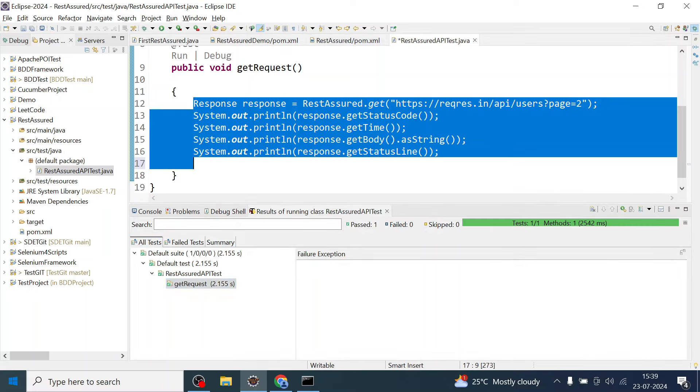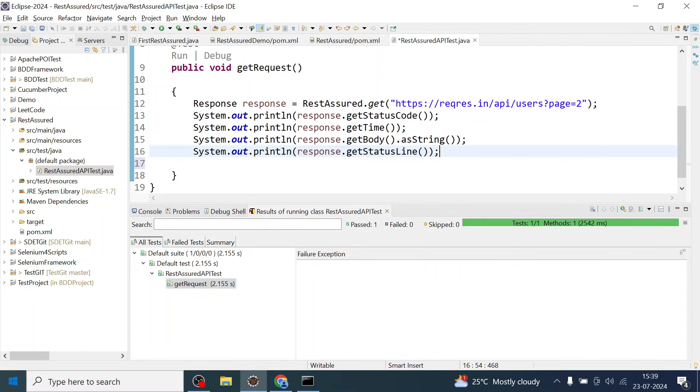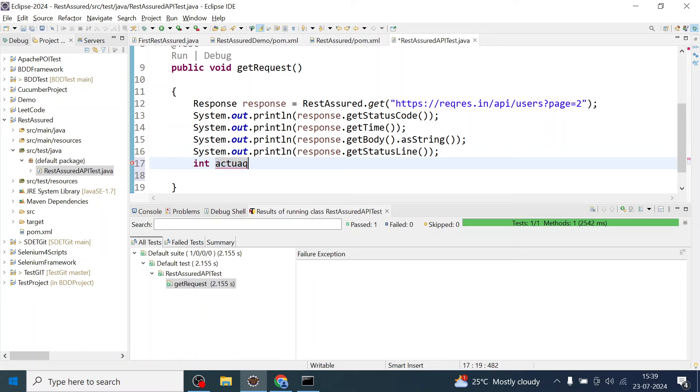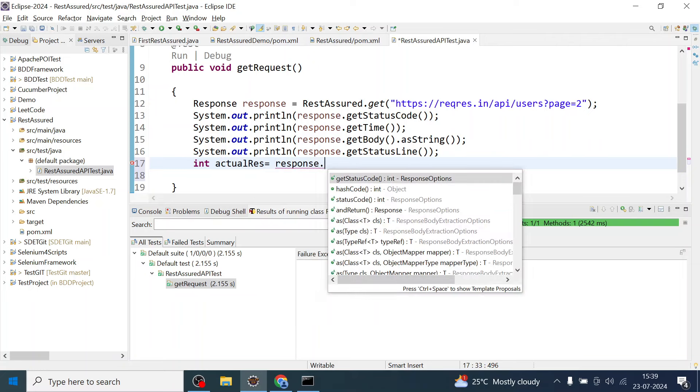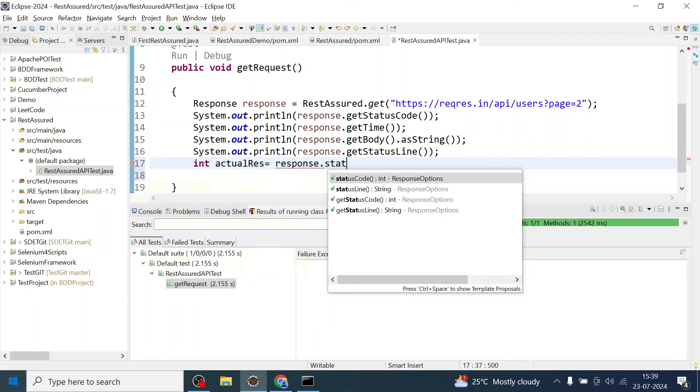Rather, it has executed whatever line of code you have written inside the get request method. So let me put assertion over here. Before that, let me store the actual response in one variable and then I will just store it in the status code.